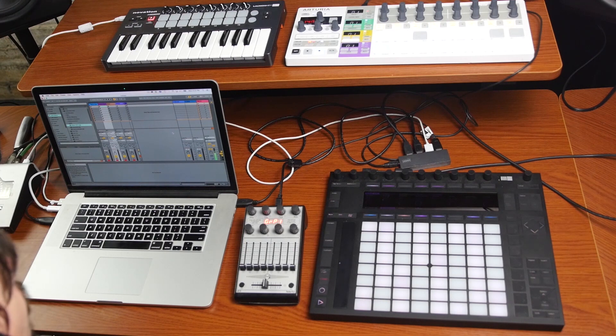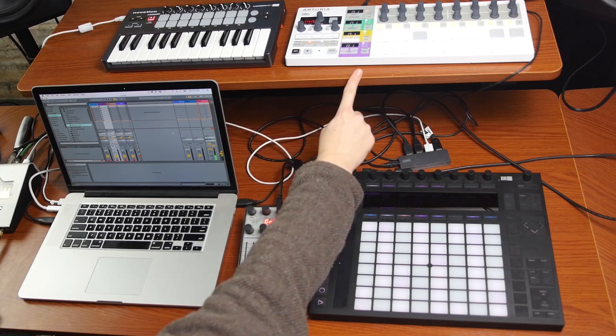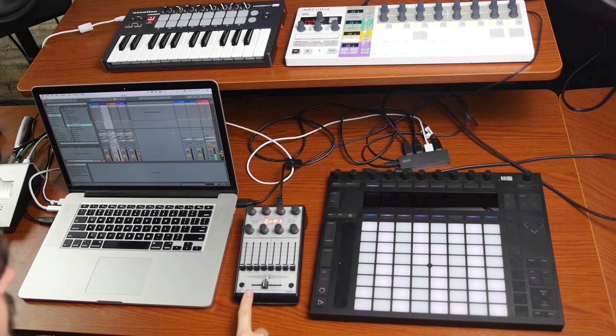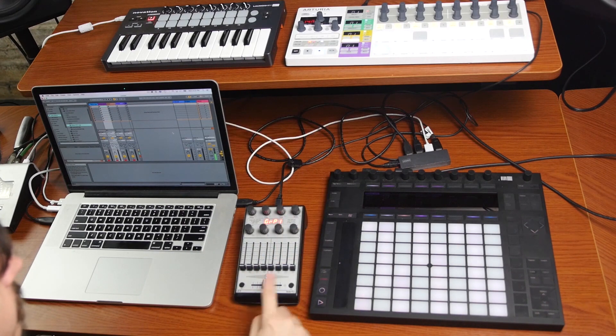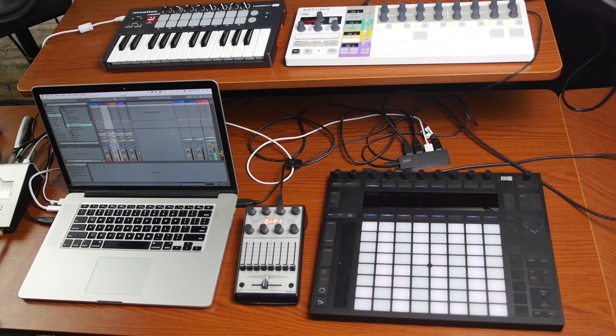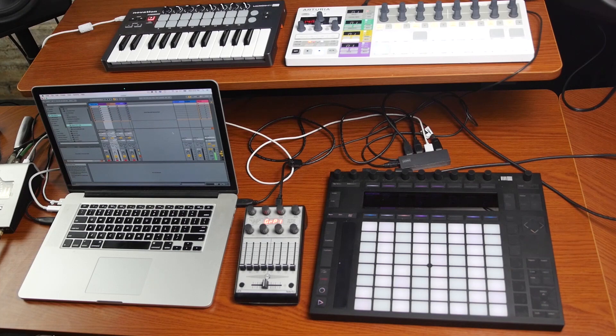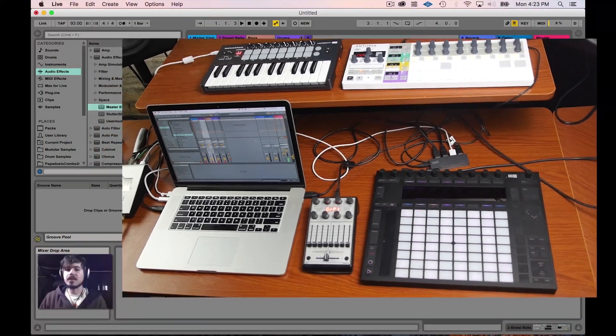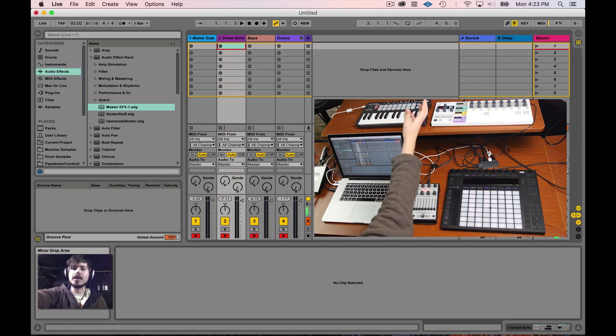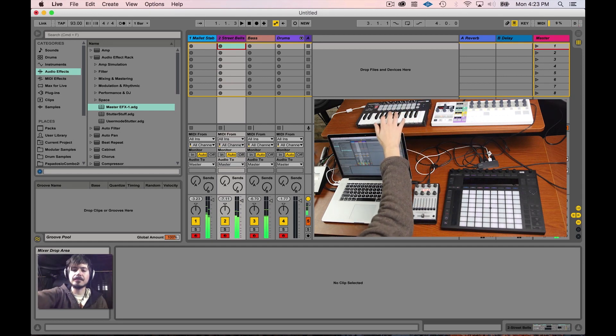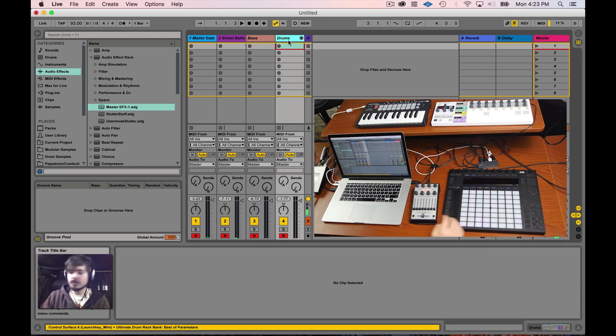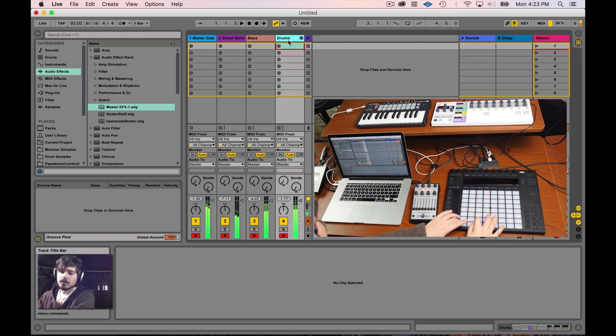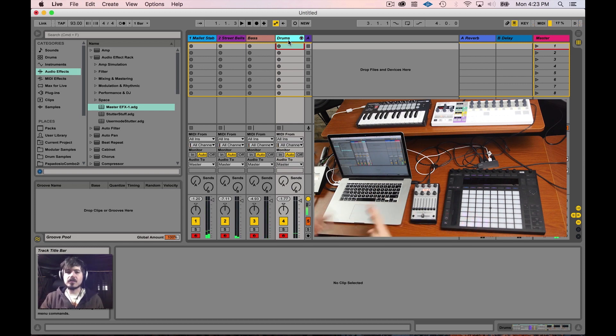So what I have here is my LaunchKey Mini, my Arturia BeatStep Pro, the FaderFox UC3, and the Ableton Push all together doing all kinds of different jobs. Let's talk about what you might run into if you try to use all these controllers at the same time. The first and most obvious issue is when I play a key on any of these controllers, I've got controllers trying to do everything all at once.